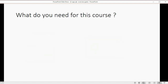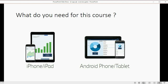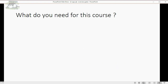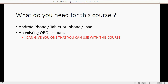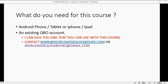So what will you need for this course? Obviously you need an iPad, iPhone, Android phone, or some kind of tablet in order to participate and follow along step by step. In addition to the physical device, you also have to have an existing QuickBooks Online account. I can give you one that you can use with this course, and the one I give you will match the numbers exactly as you follow step by step.